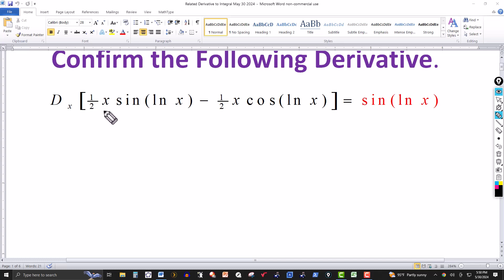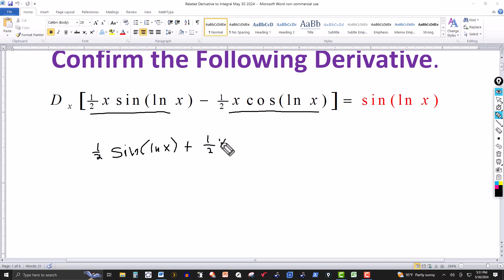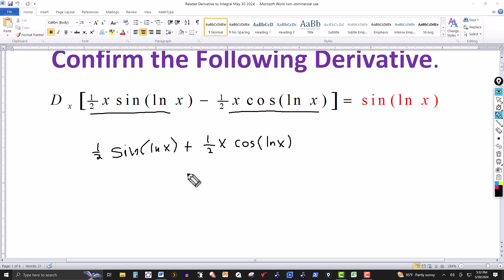We have a product here so we're going to use the product rule to compute the derivative, and then use the product rule again for the second part. So it'll be the sine of natural log of x multiplied by the derivative of the first function, one half x, which is one half. Then plus the first function, one half x, times the derivative of sine of natural log of x. The derivative of sine is cosine, so we get cosine of natural log of x, and by the chain rule we multiply by the derivative of ln x, which is one over x — and those x's cancel.